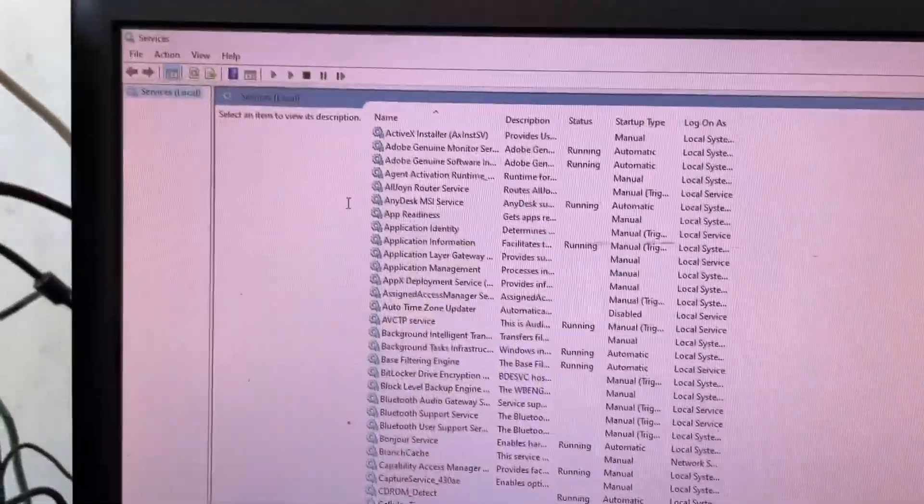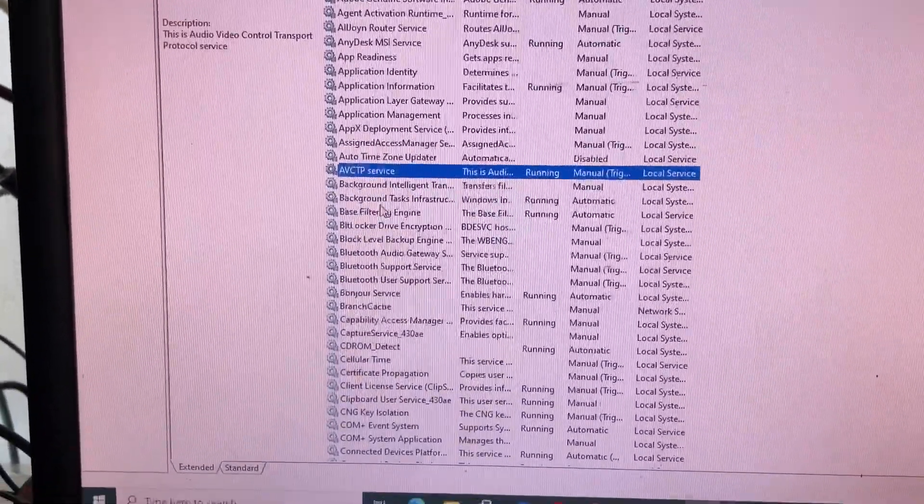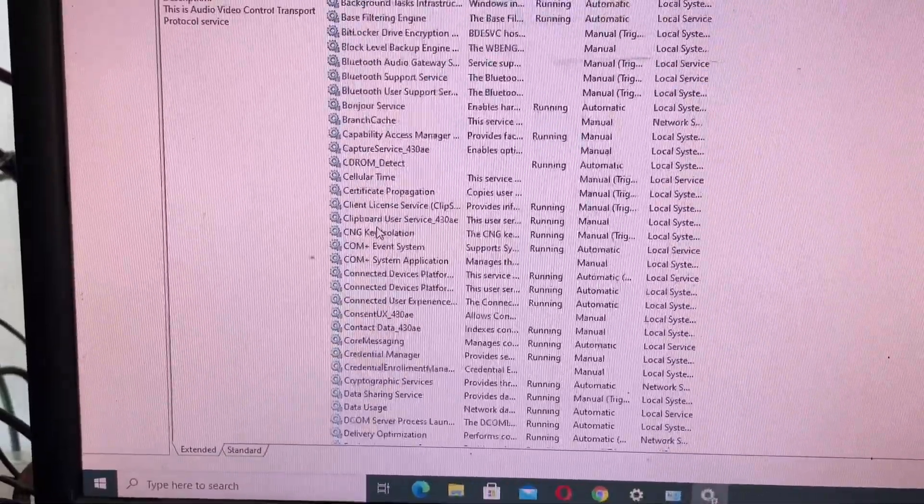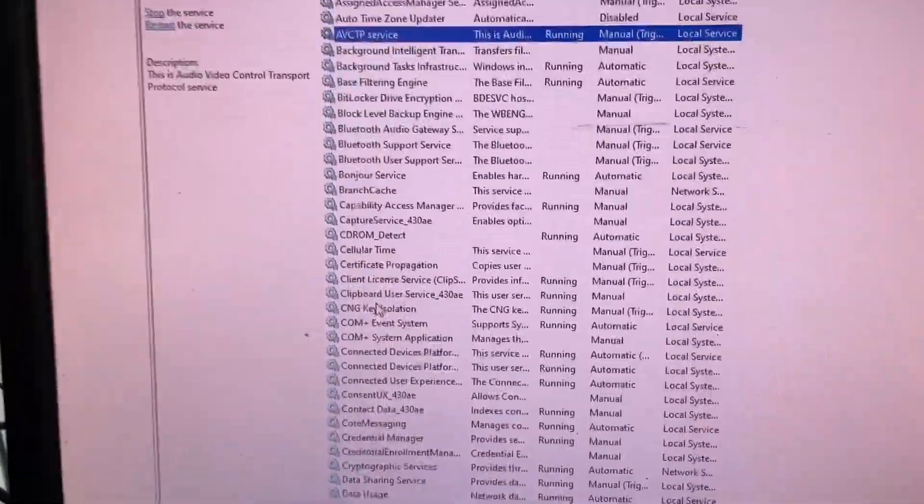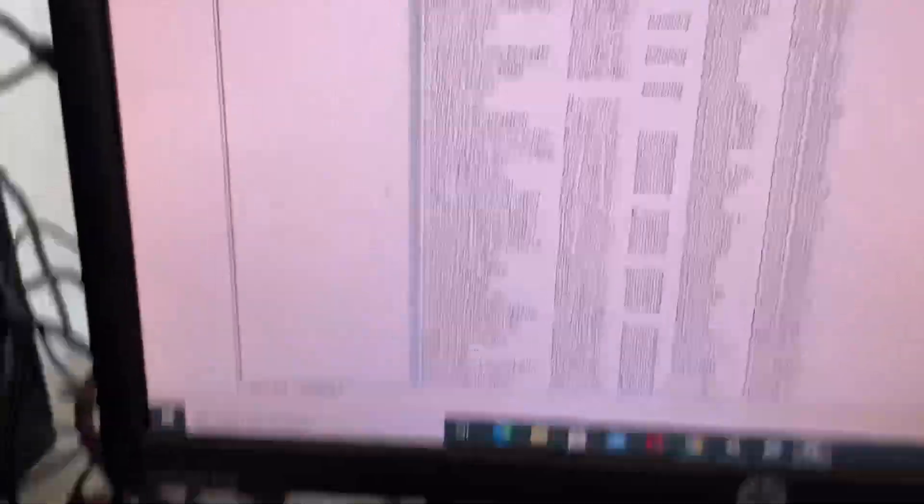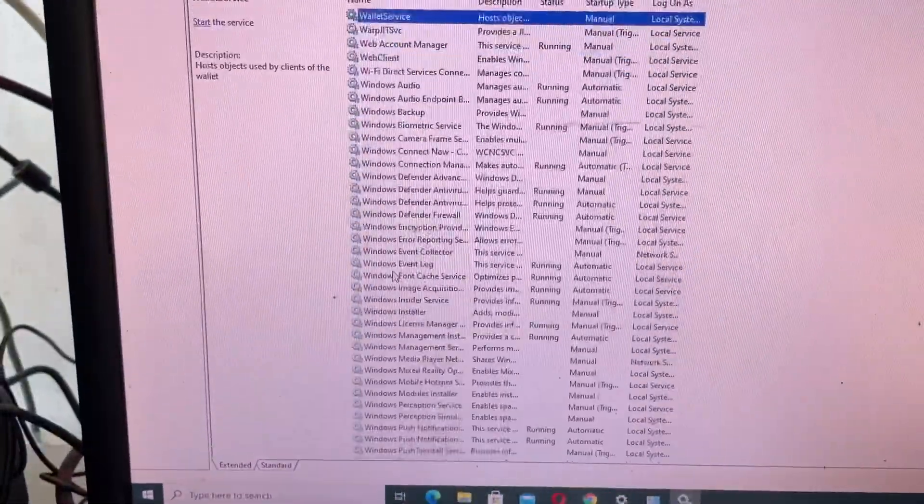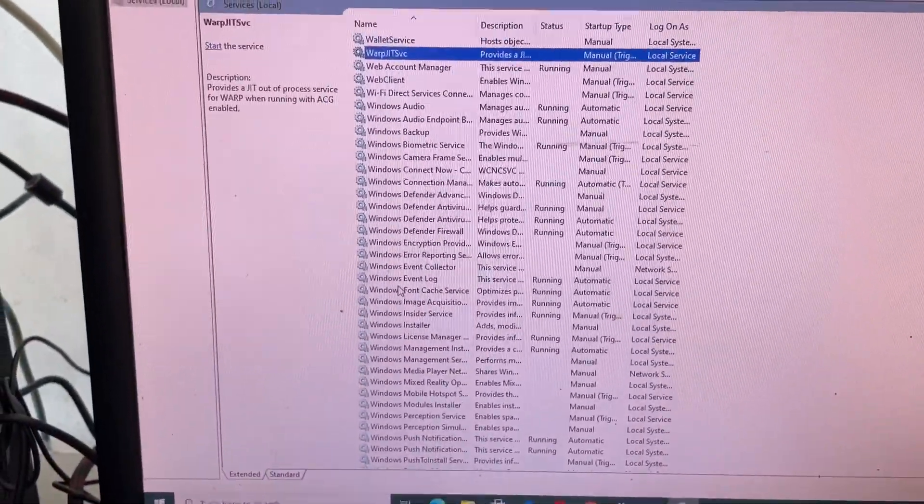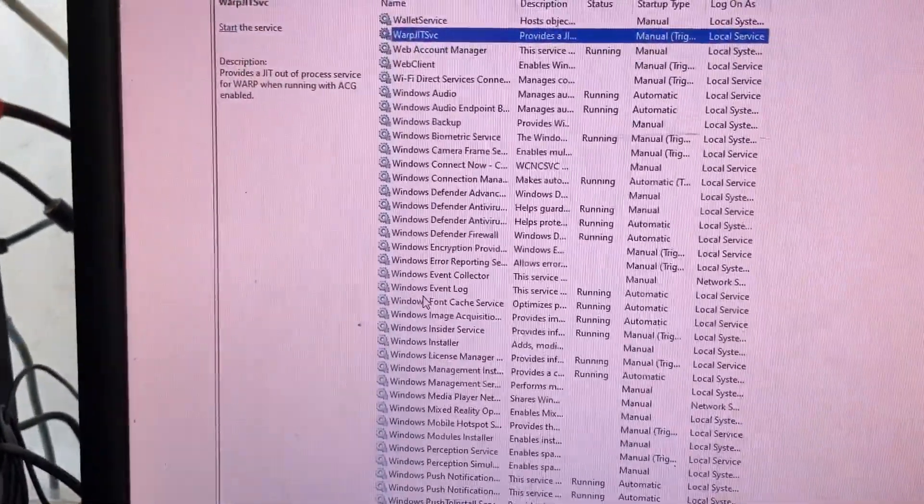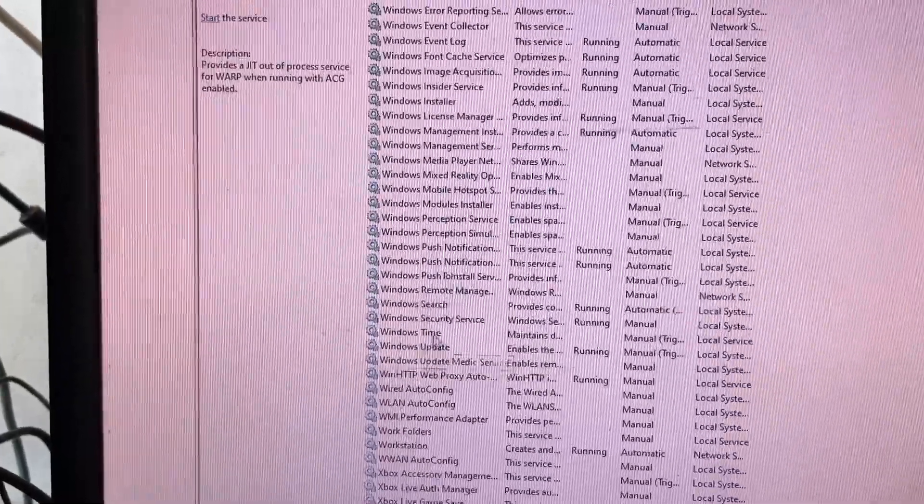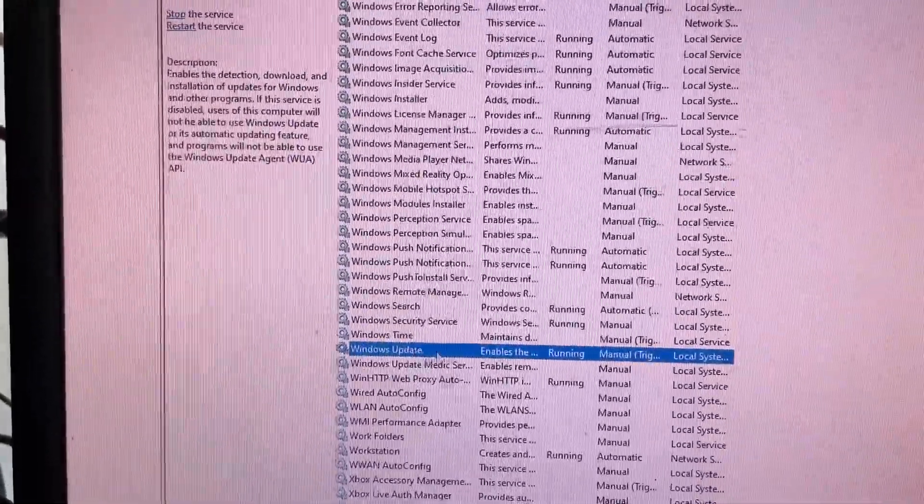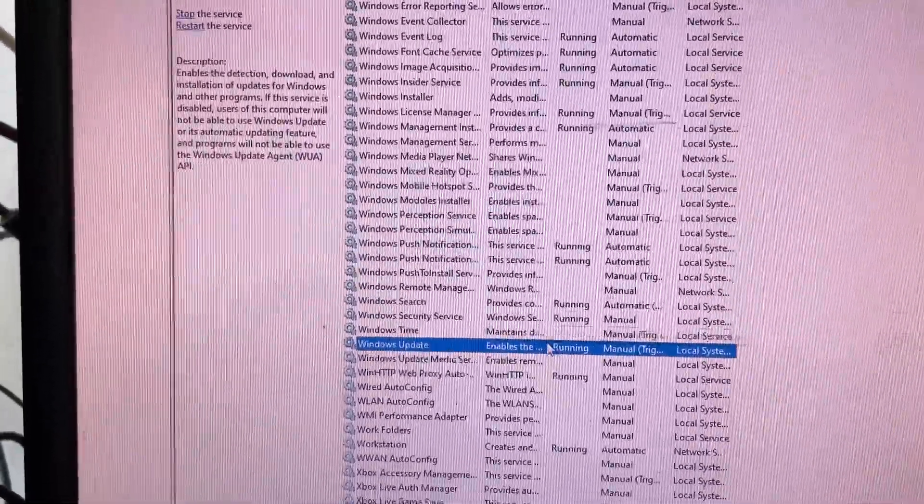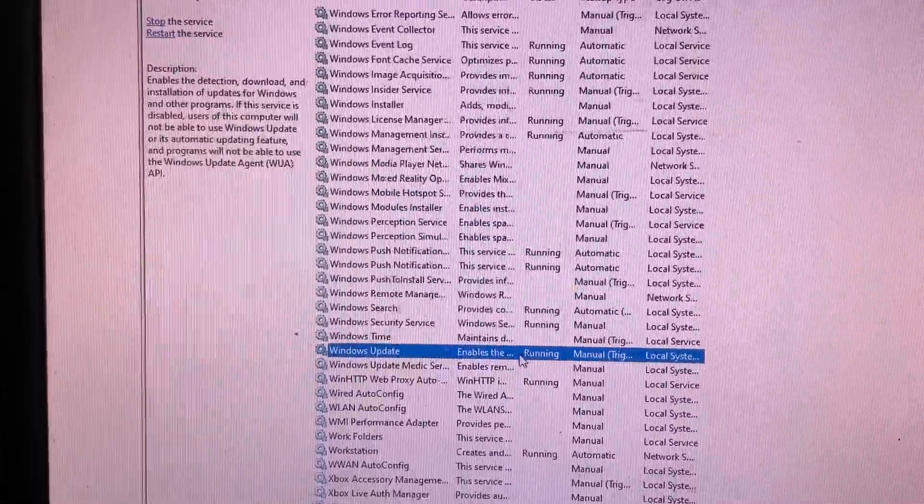This is already open. We want to find Windows, so I type in Windows. I want to update and enable and running tool.